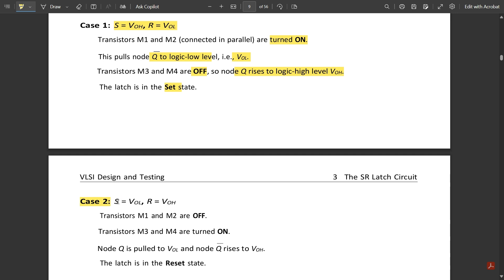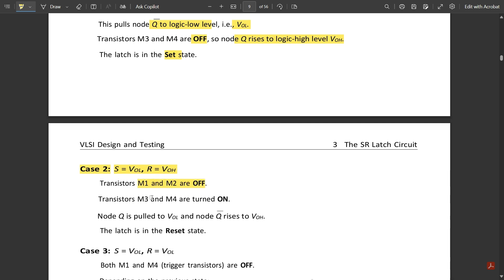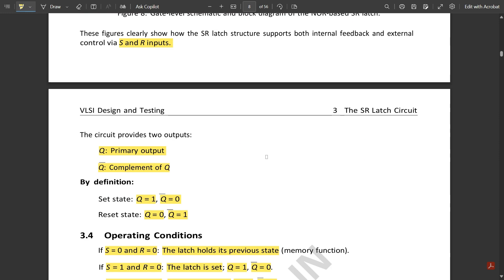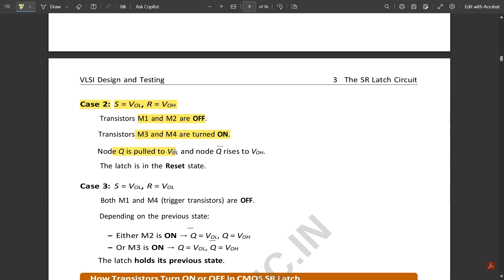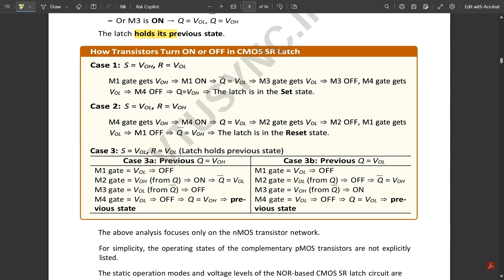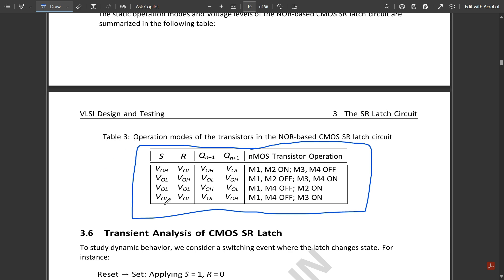Case 2: S equals VOL and R equals VOH — this is the vice versa scenario. M1 and M2 are off, M3 and M4 (the parallel transistors) are on. Node Q is pulled to VOL and Q-bar rises to VOH — the latch is in the reset state. Case 3: both S and R equal VOL — both M1 and M4 transistors are off. It depends on the previous state: either M2 is on giving Q-bar equal to VOL and Q equal to VOH, or M3 is on — the latch holds its previous state. This complete analysis is summarized in the operating modes table.